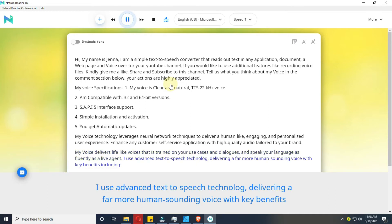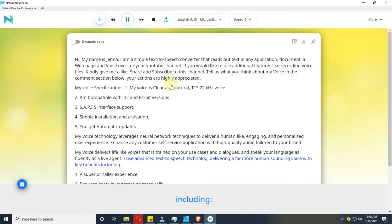I use advanced text-to-speech technology, delivering a far more human-sounding voice with key benefits including: 1. A superior caller experience.